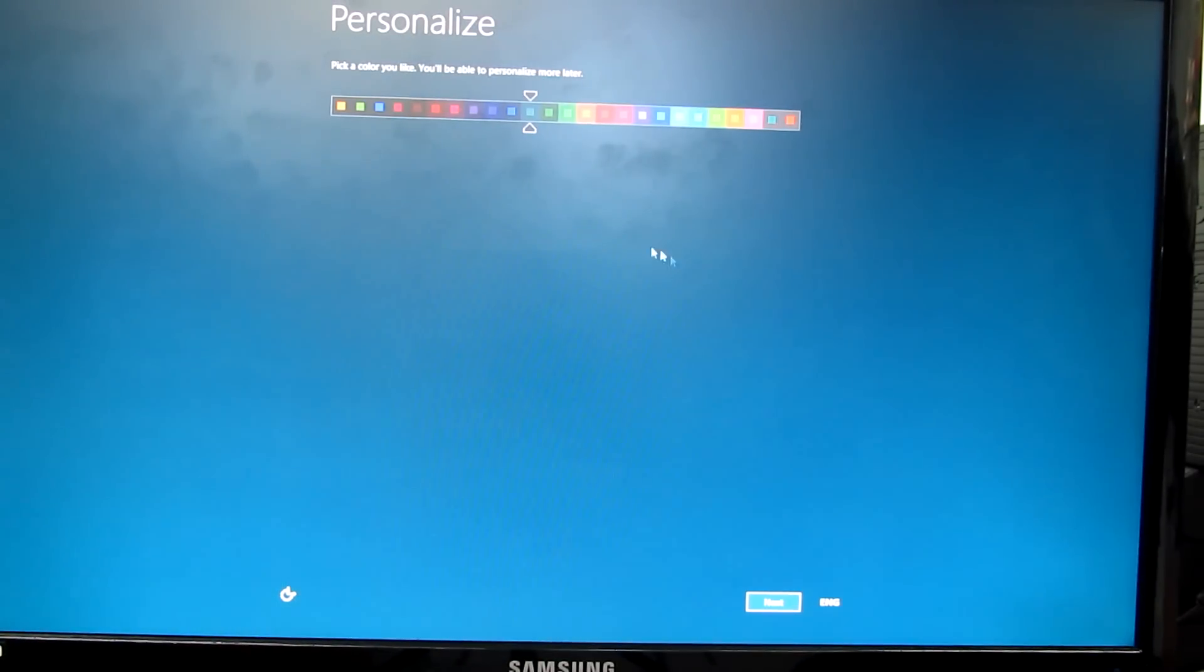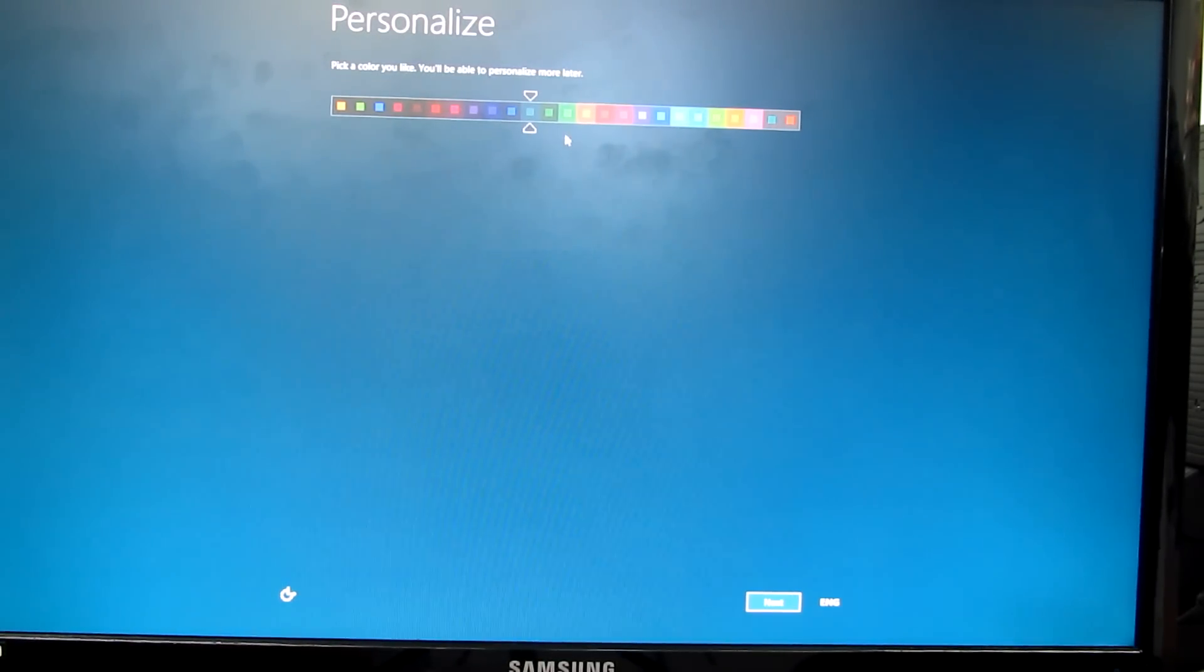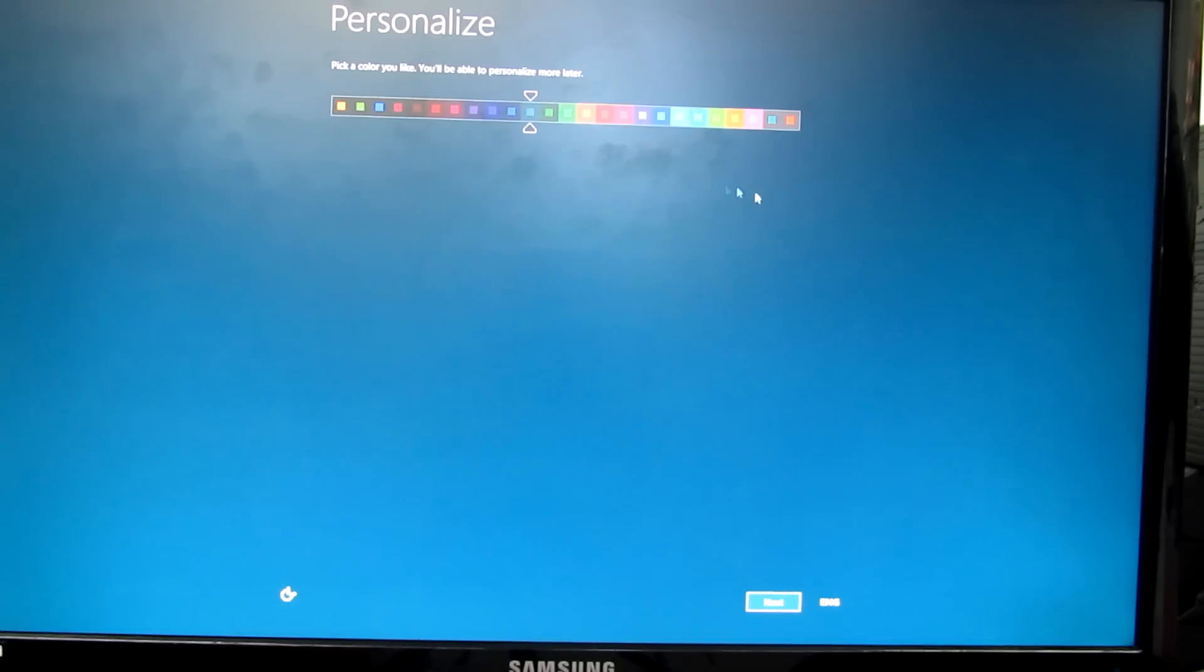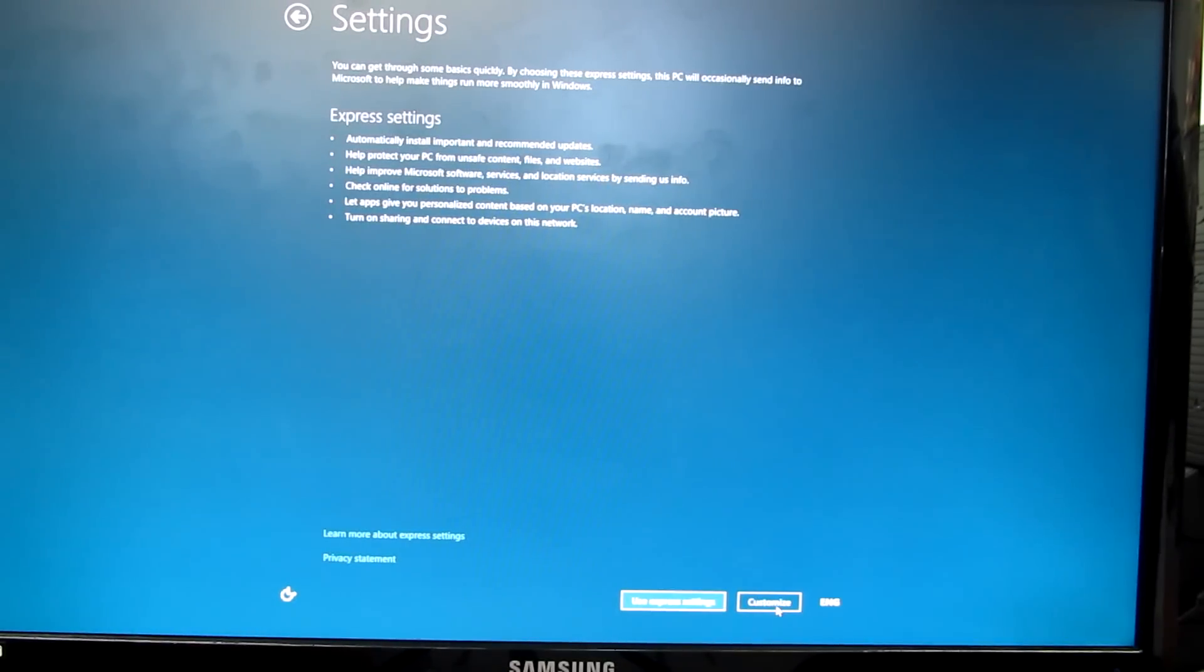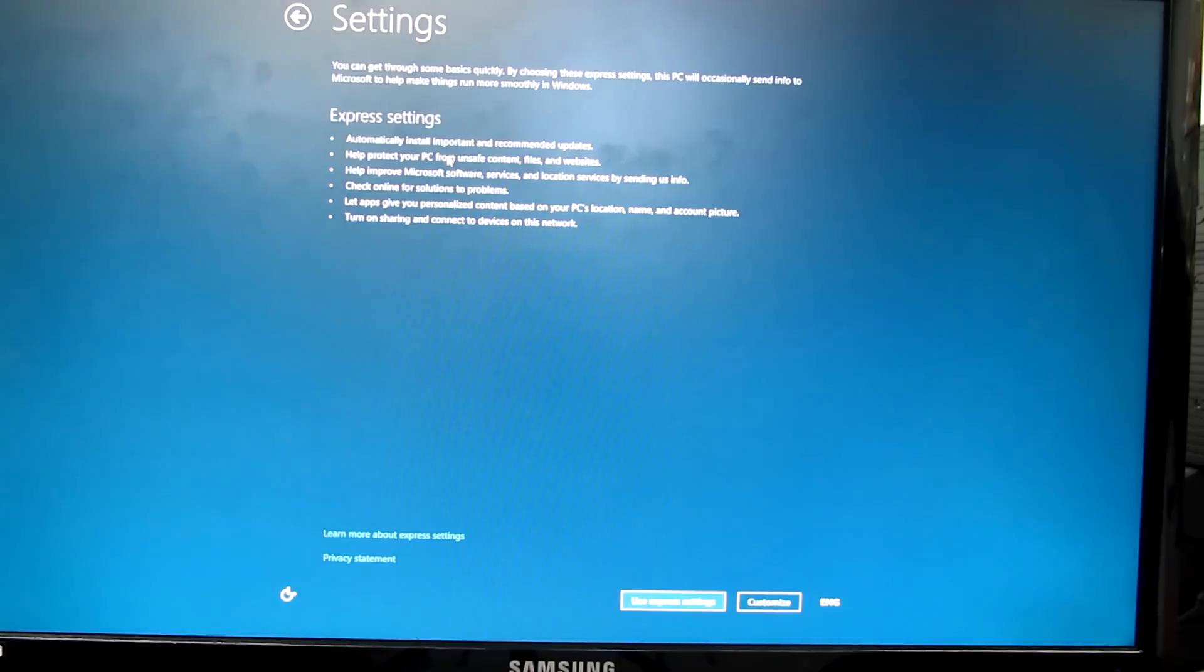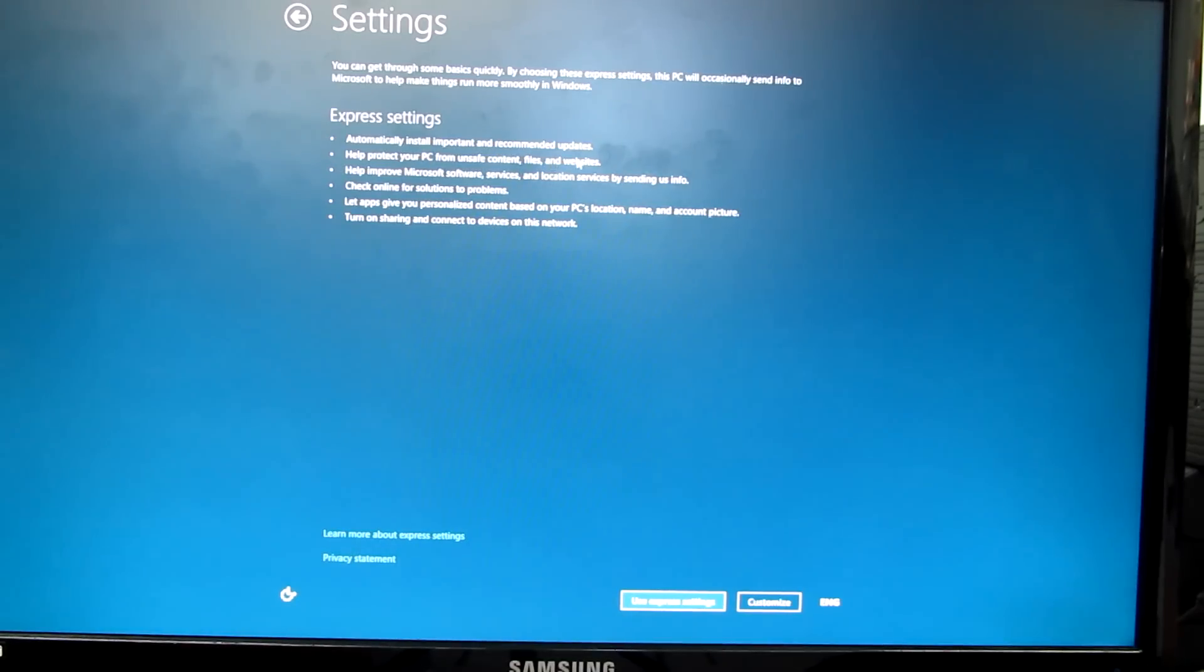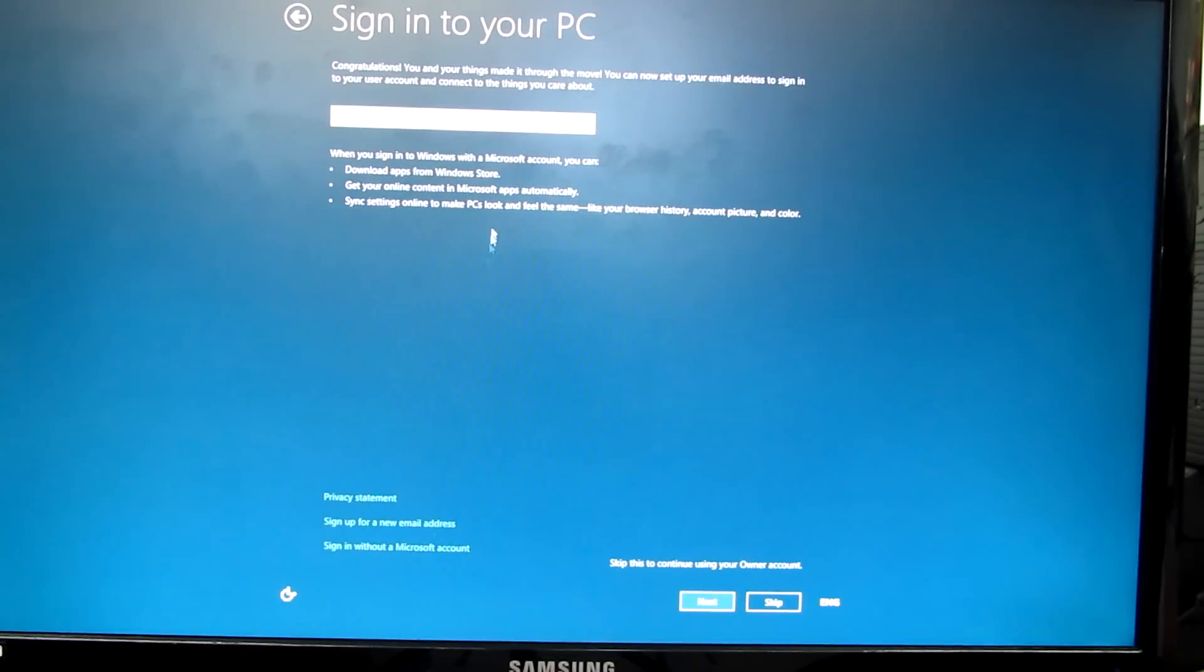Okay, personalize and pick a color you like. I'll leave it to the default. As you see, you can choose the color you want to personalize your desktop. I'm going to click Next. You can get through some basic settings quickly. This is the express settings option: automatically install important and recommended updates. I'll use express settings.